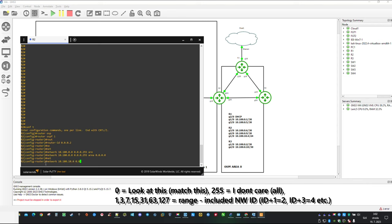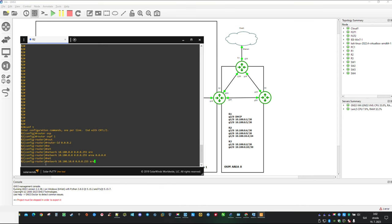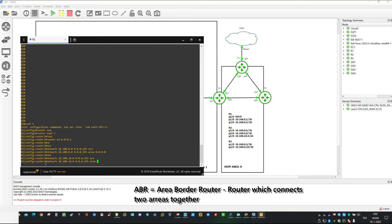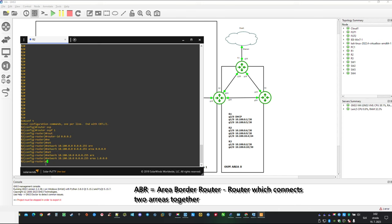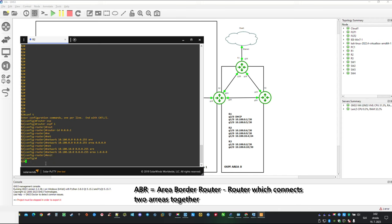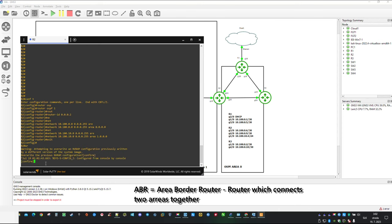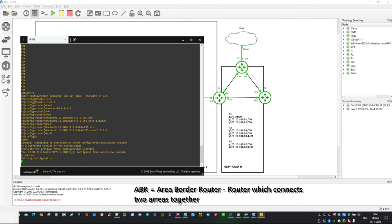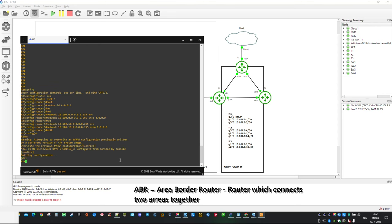Our next network statement is going to be special. Because by defining a different area we just have created an ABR. ABRs are used for interconnecting other areas to the backbone. Other than that they are also capable of summarization. For now we are done on Router2, let's save config and move to Router3.